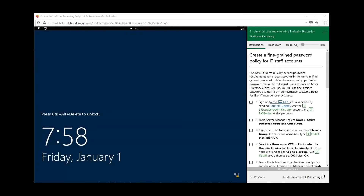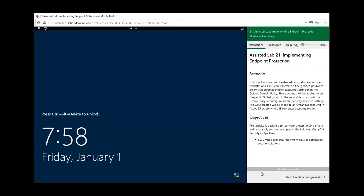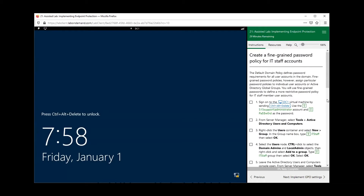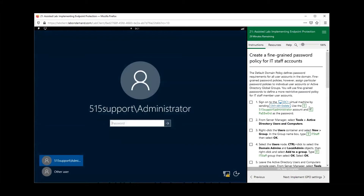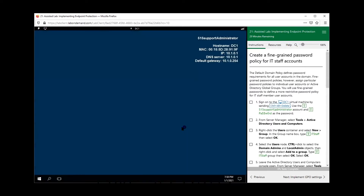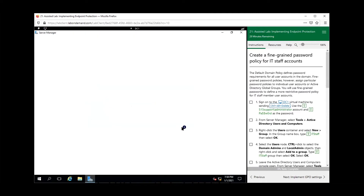In this section we are going to implement some endpoint security protection. Let's jump right into it — first things first, we're going to log into our domain controller. The first few things we're going to do to implement endpoint security is create a group, and we're going to create a group called IT Staff.